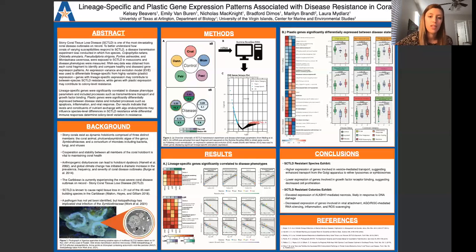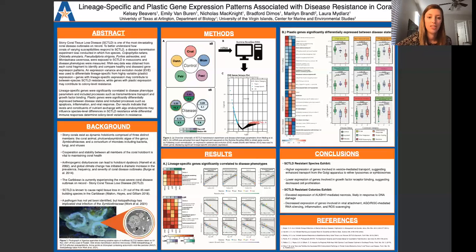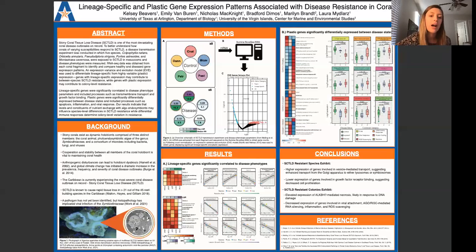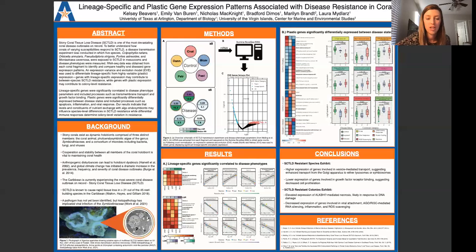Overall our results indicate that SCTLD resistant species are increasing vesicle mediated transport to their endosymbionts, potentially while decreasing genes involved in cell proliferation. Our results also indicate that SCTLD resistant colonies are increasing DNA damage induced necrosis but have lower relative expression of genes involved in a canonical innate immune response. These results are surprising because you would assume that cells exhibiting necrosis would be worse off than ones mounting an immune response, but perhaps there is more to this story that involves some kind of immune trade-off. I am currently analyzing the gene expression of the endosymbionts as well to uncover their role in this disease.